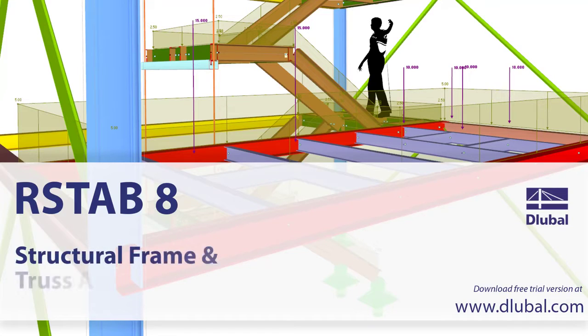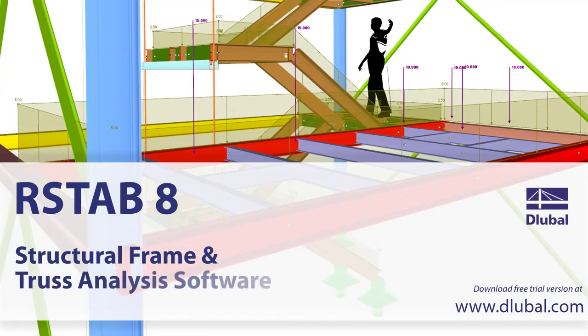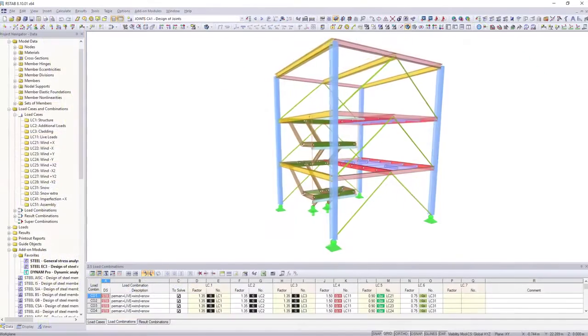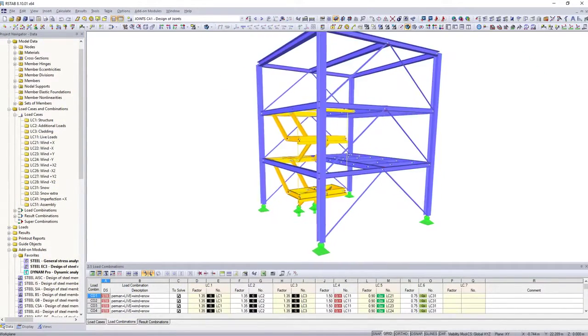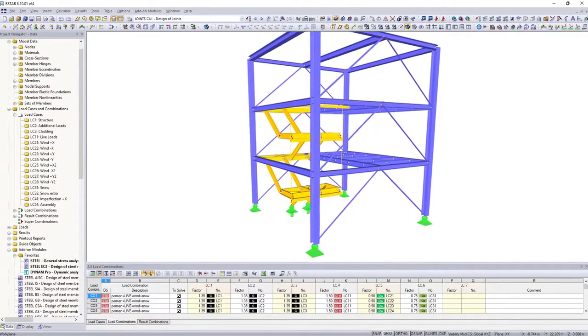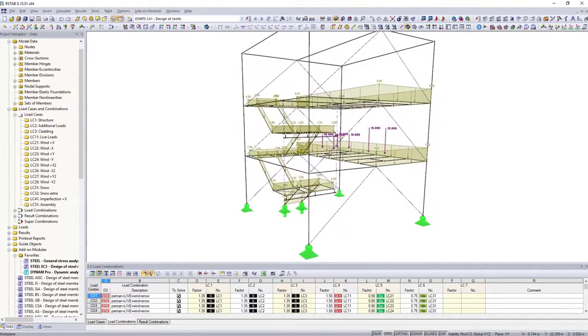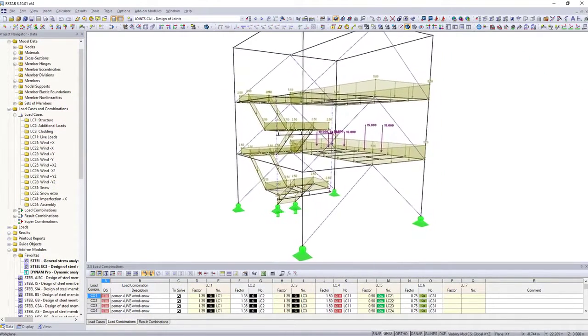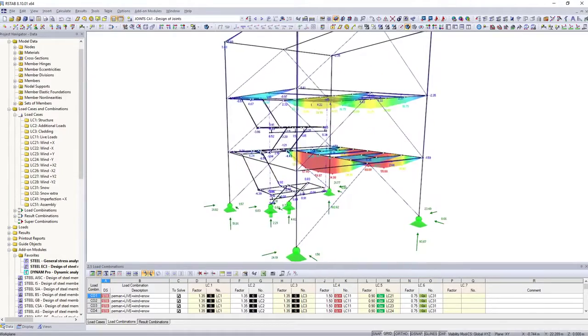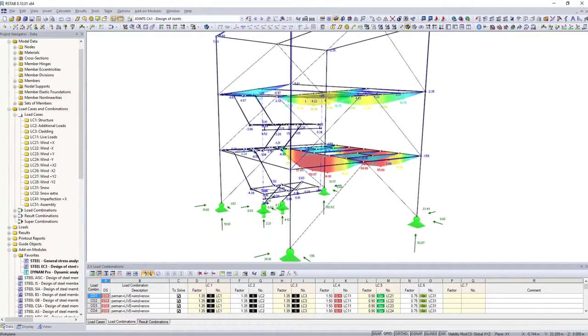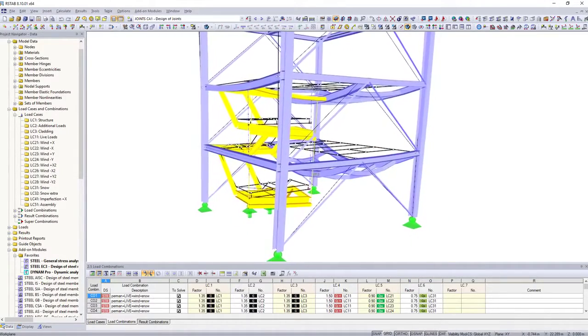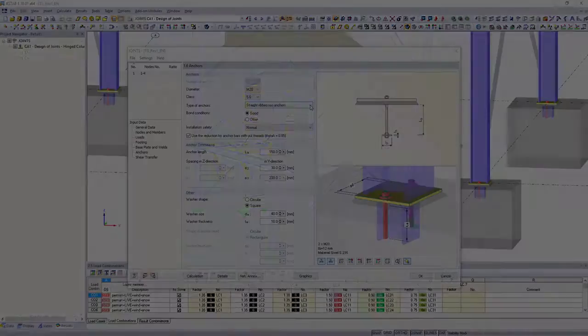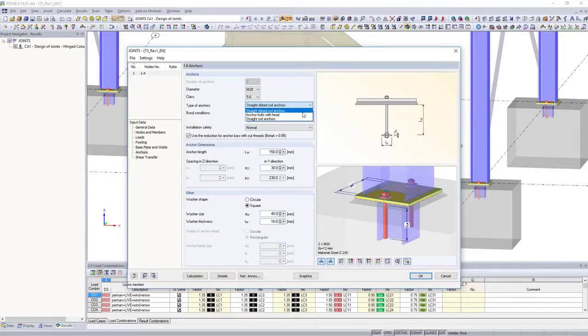RSTAB, Structural Frame and Truss Analysis Software. RSTAB is a design software for structural dimensioning of 3D frame structures. Internal forces, supports and deformations are determined in the main program.